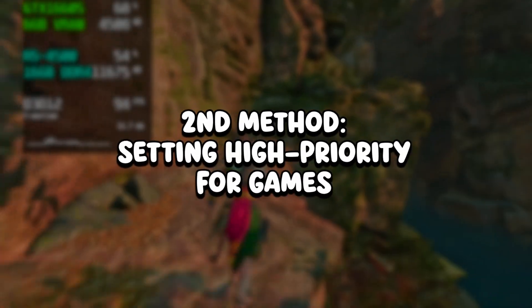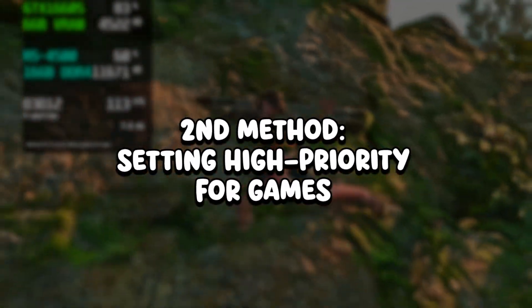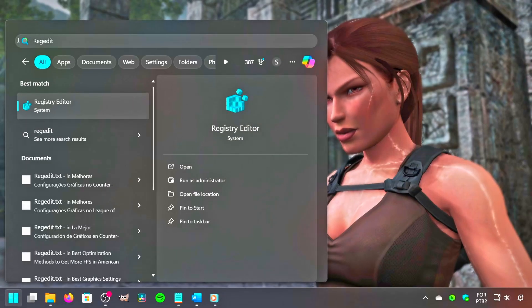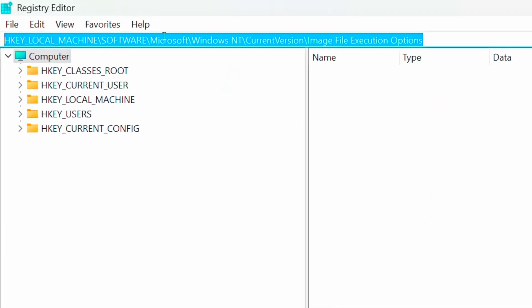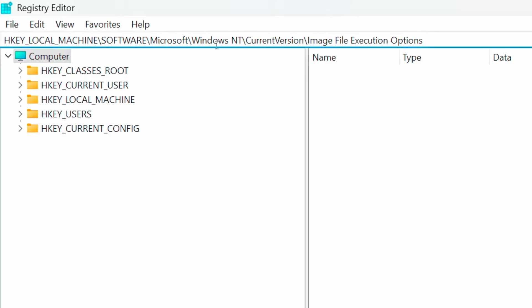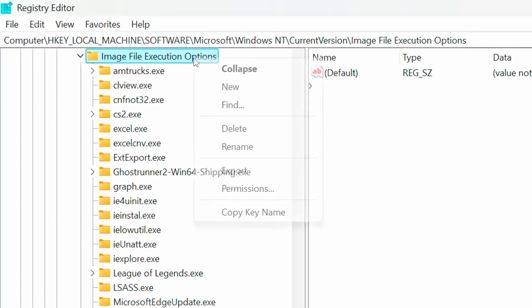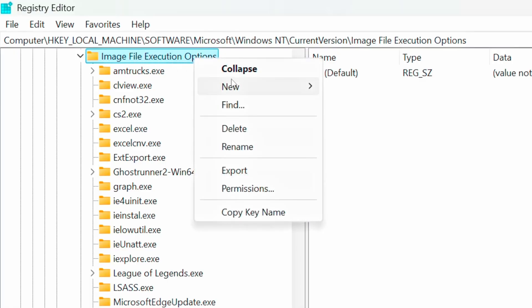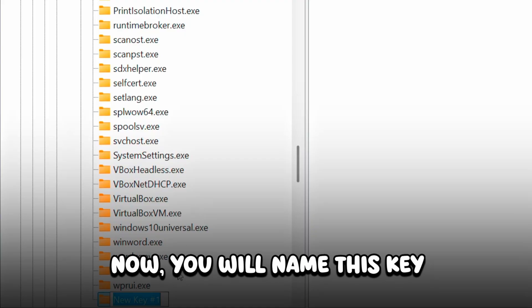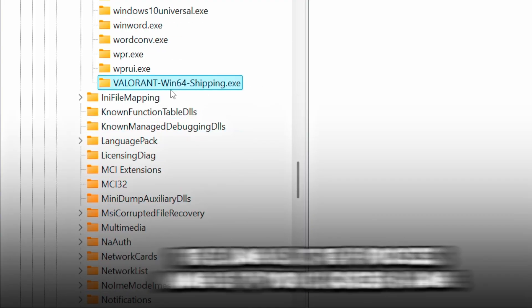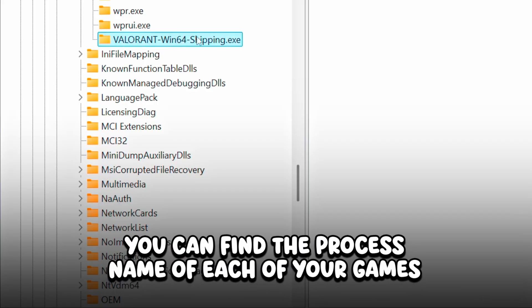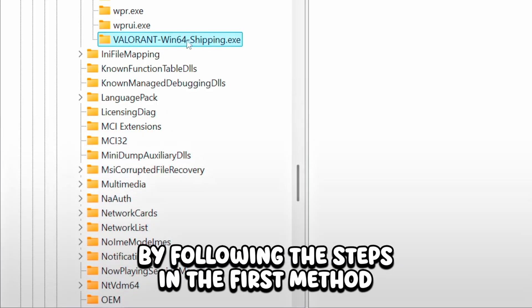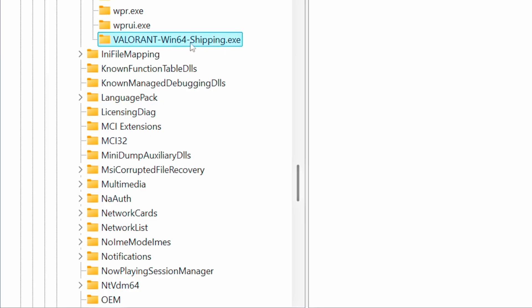In the second method, you will create a key value in RegEdit to make your games run with high priority permanently. First, click on the Windows icon, type RegEdit in the search bar, and click on the corresponding option. Under the address field, paste the address that I will leave in the description below, and press Enter to access it. After that, right-click on the Image File Execution Options key, then click on New and Key. Name this key the same as the process name of your chosen game — you can find it by following the steps in the first method — then press Enter to save it.